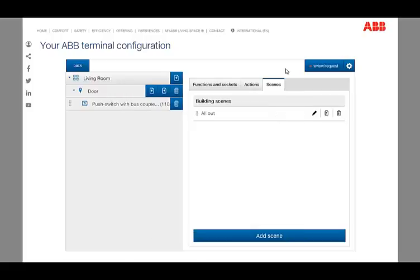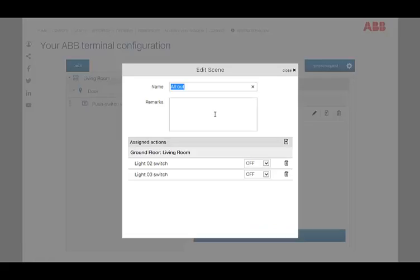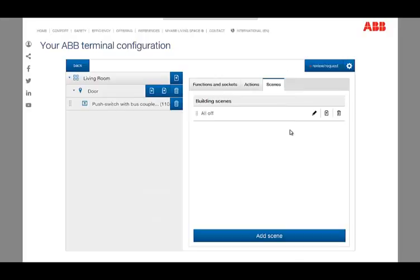All created scenes are monitored in the overview of the tab scenes. Now we can assign them to locations in analog to standard functions.